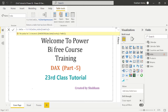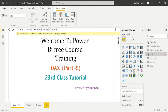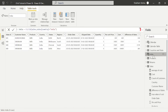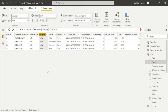Now we need to put an equal sign, then open inverted commas and write the country name which is 'India', because we are filtering our data on the basis of India. Close the inverted commas, close the bracket, and press Enter. We can now see our new table has been added which is India, and this table is displaying only India data.